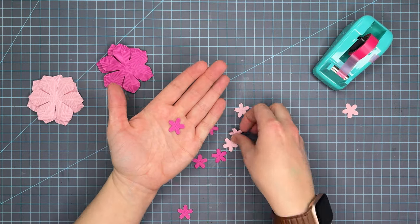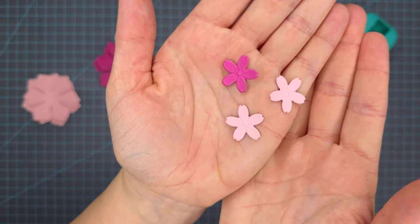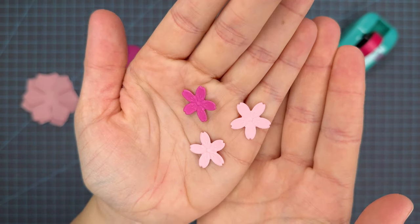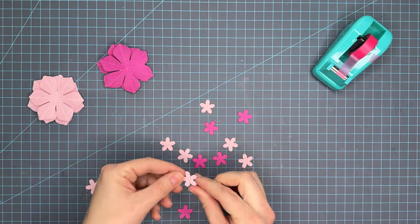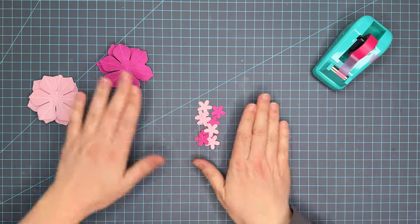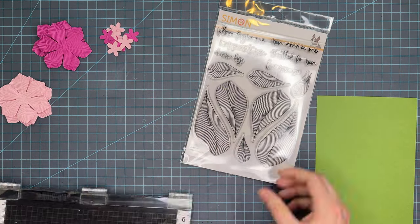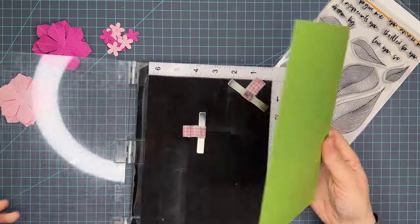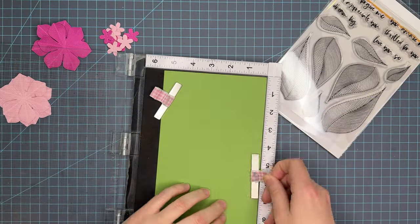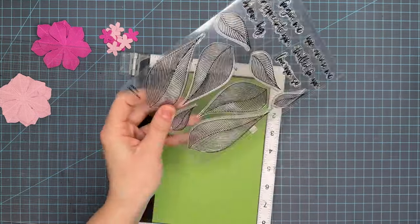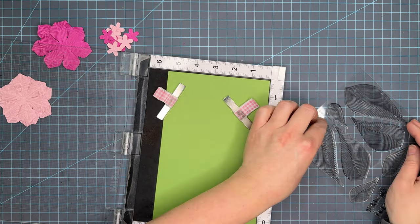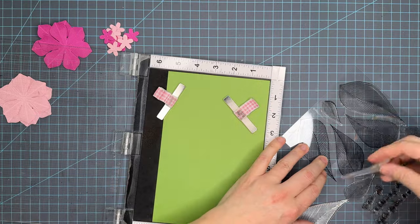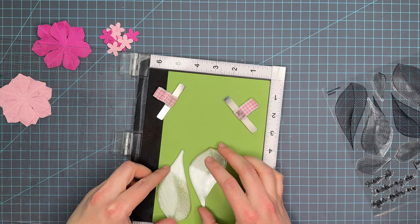I went ahead and embossed these with my Spellbinder Platinum Machine and here you can see these lovely little florals. I do recommend that you cut these out before embossing because if you emboss the panel and then put your die cuts on top you're going to lose a lot of that depth and puffiness. They'll be flat and you'll lose detail when you run it through trying to die cut after embossing.